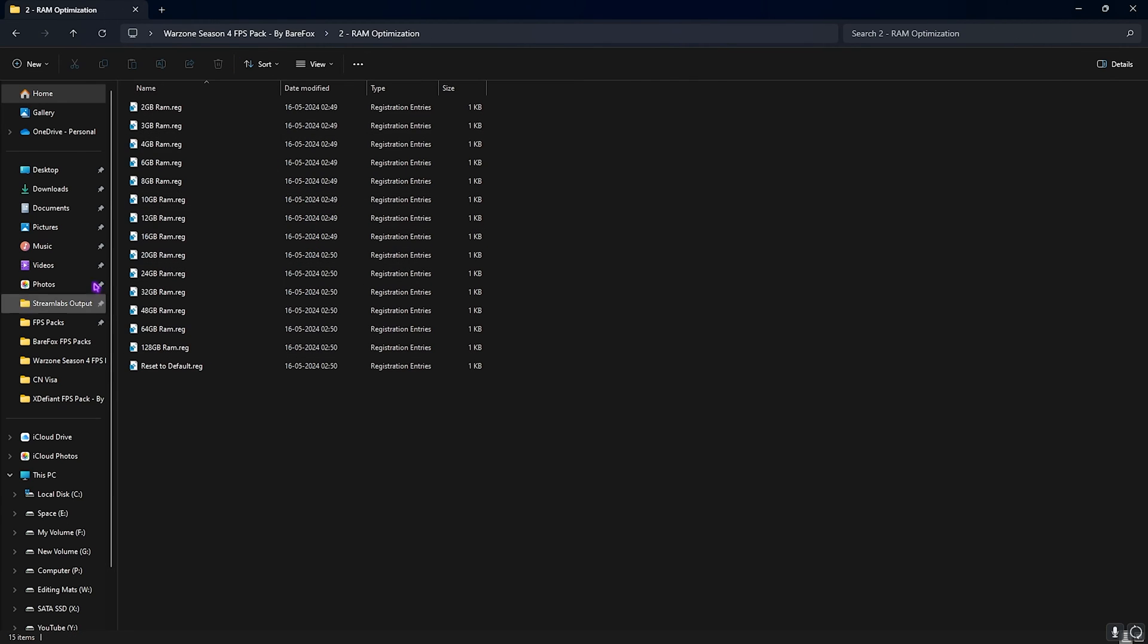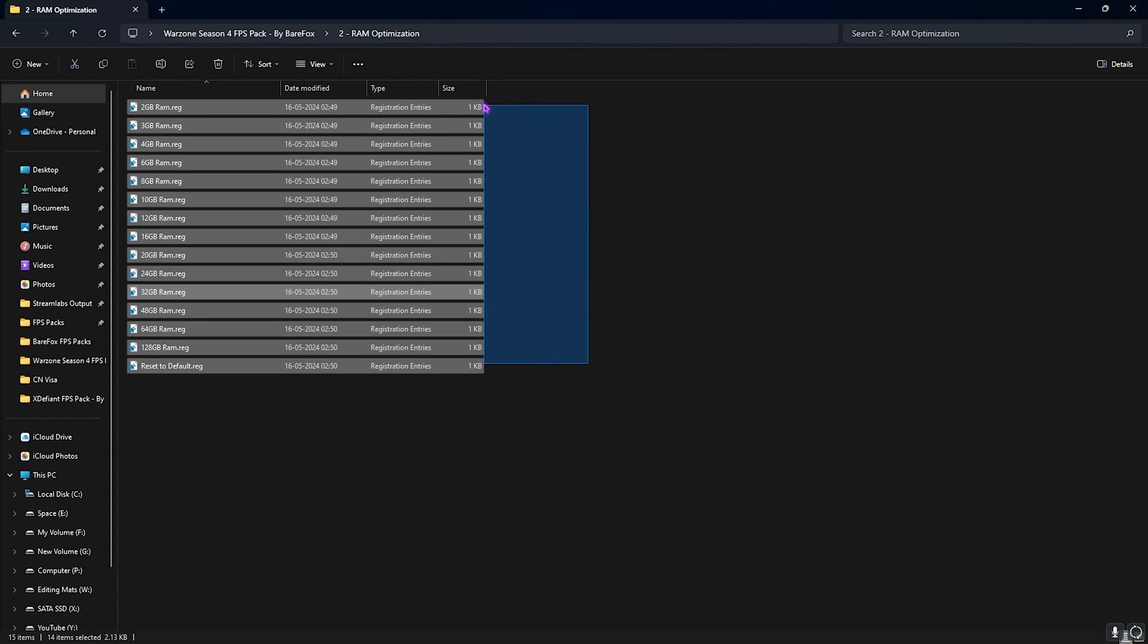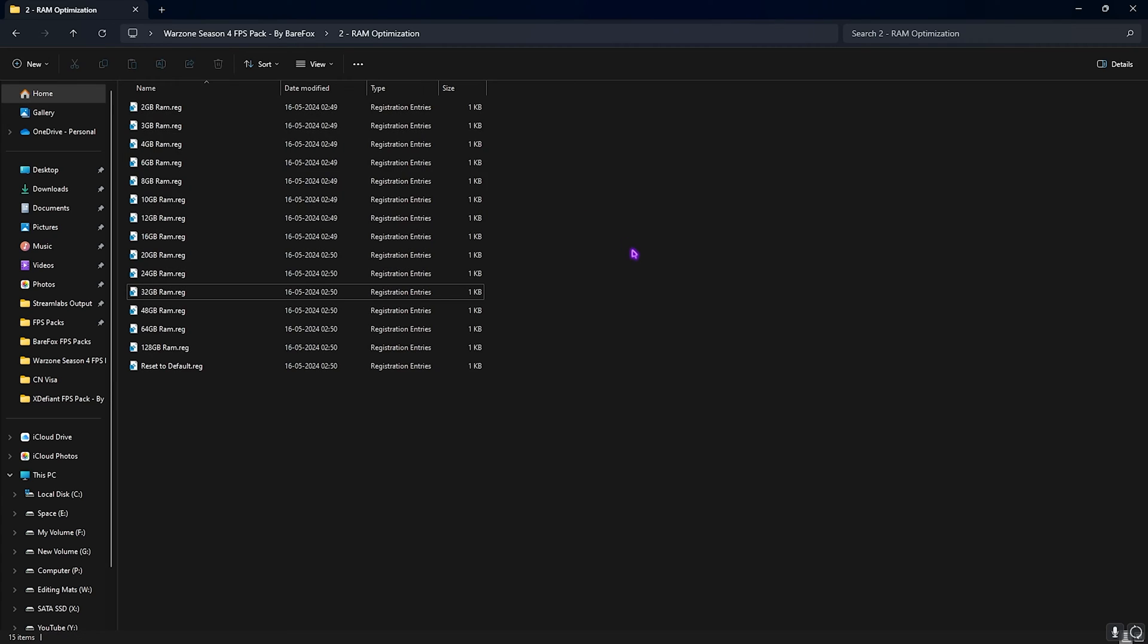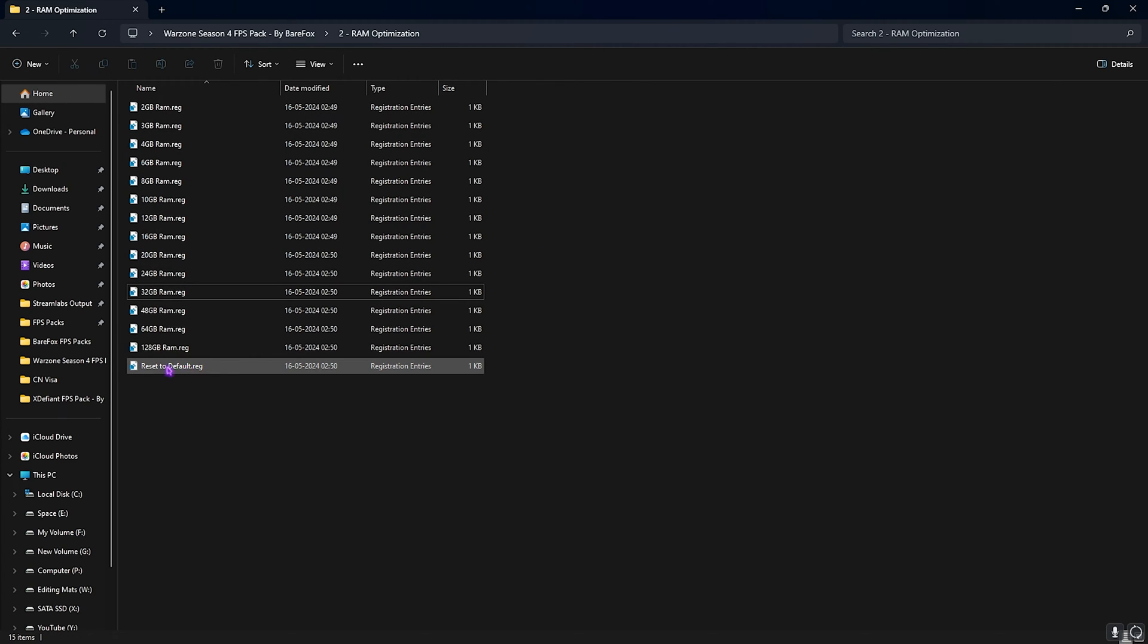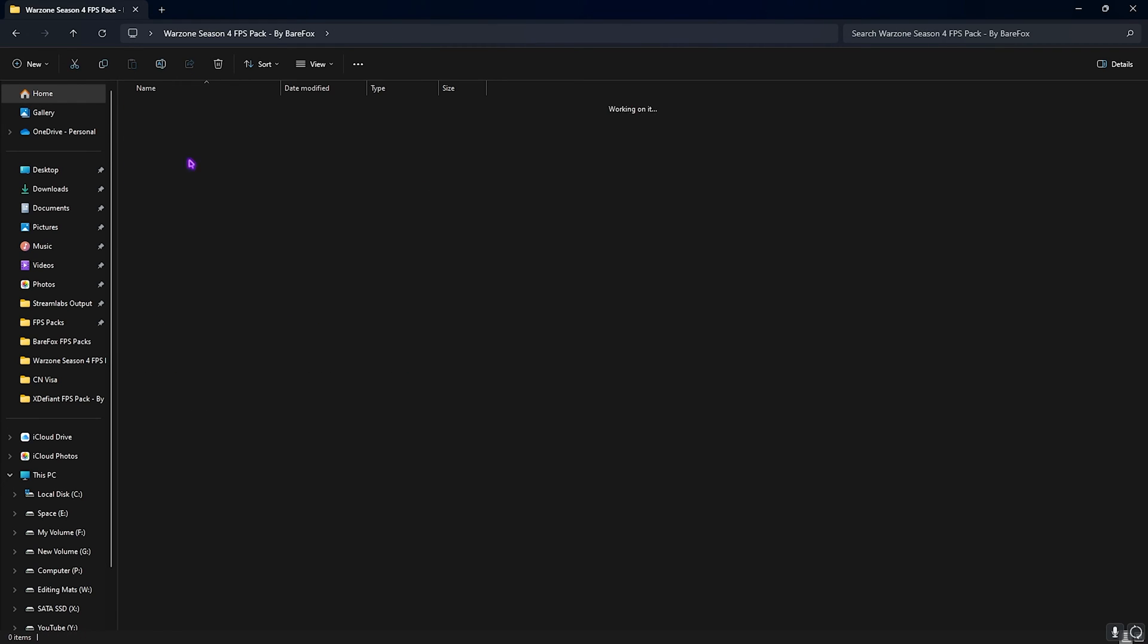Next is the RAM Optimization, and over here I have 32 GB RAM so I need to double-click and run the 32 GB RAM registry. However, I have left a ton of presets according to your RAM, so you can select whatever you want, and if you don't like it you can always reset it back to default.